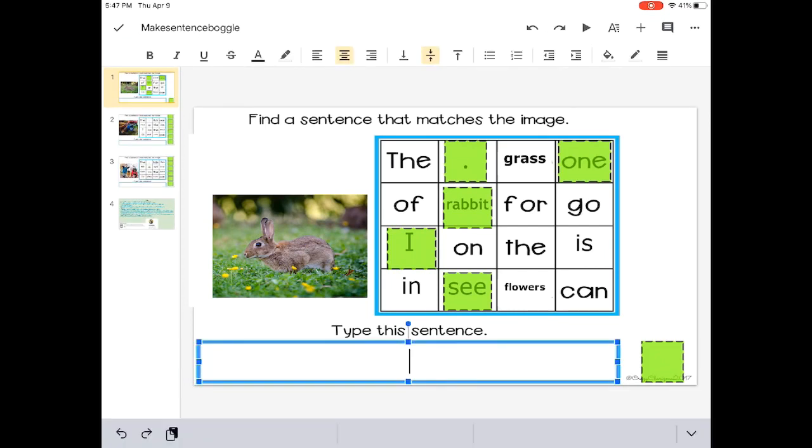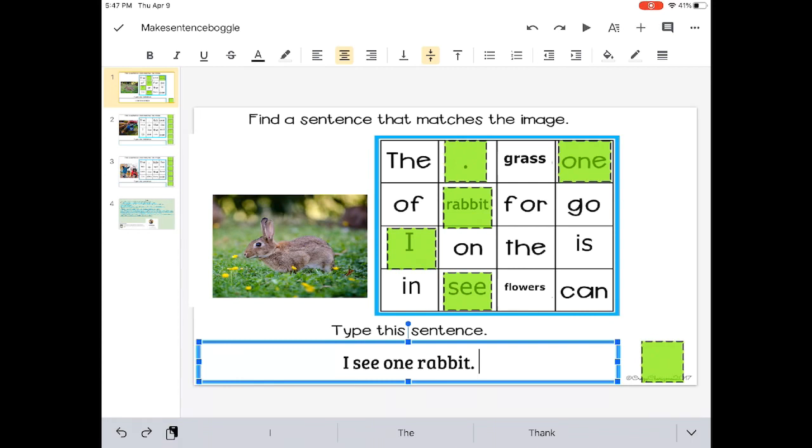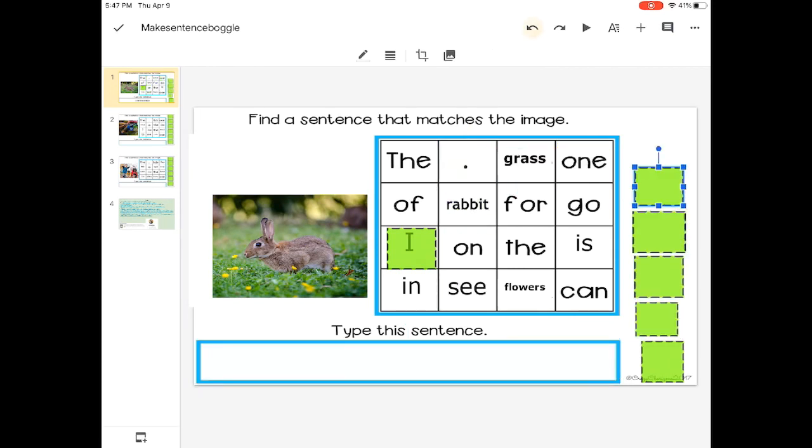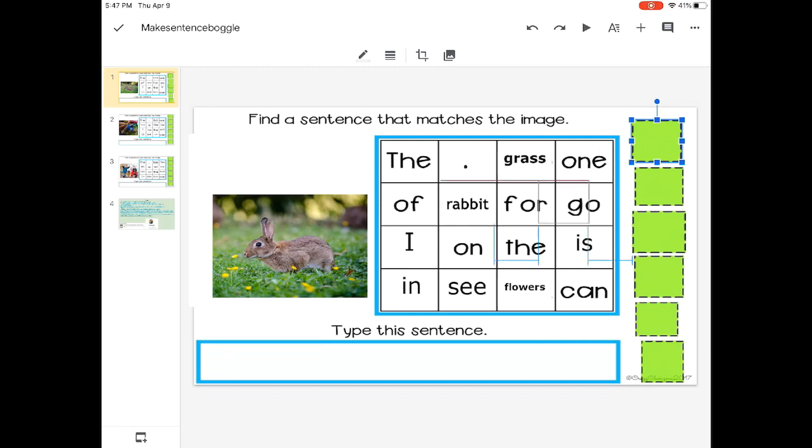I wonder how you could change that sentence or add on to it. Like, I see one rabbit in the grass. Maybe you could think of different ways to write that.